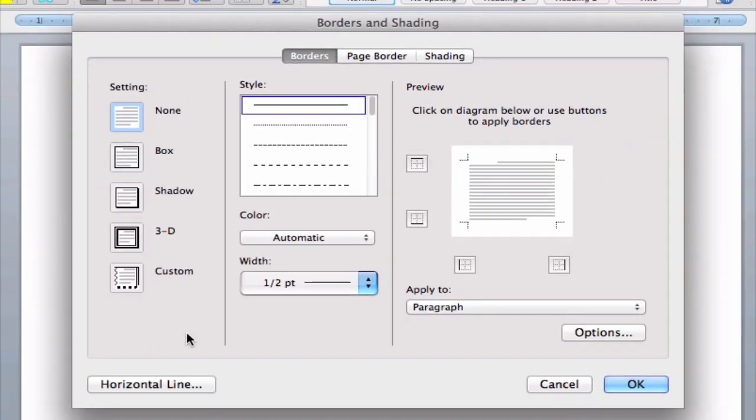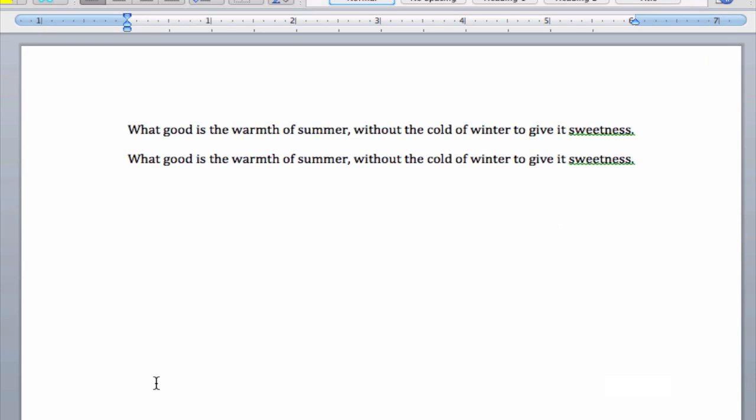Notice on the lower left-hand side here we have a button for a horizontal line. This is exactly what we want. Let's go ahead and click on that.